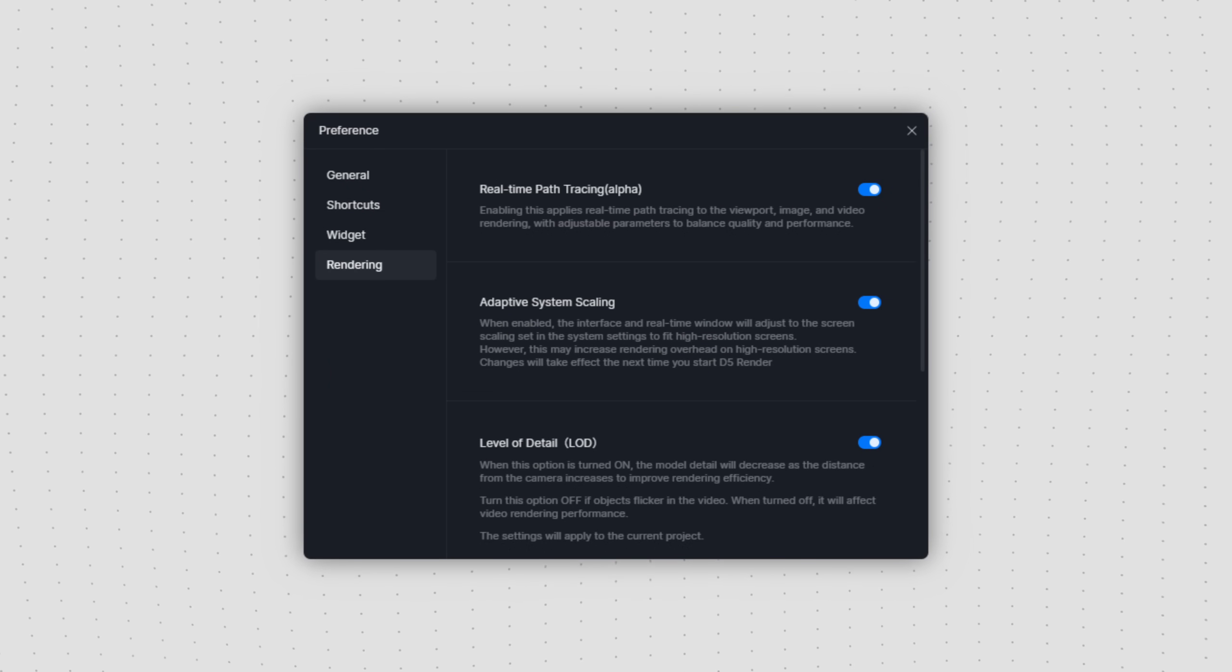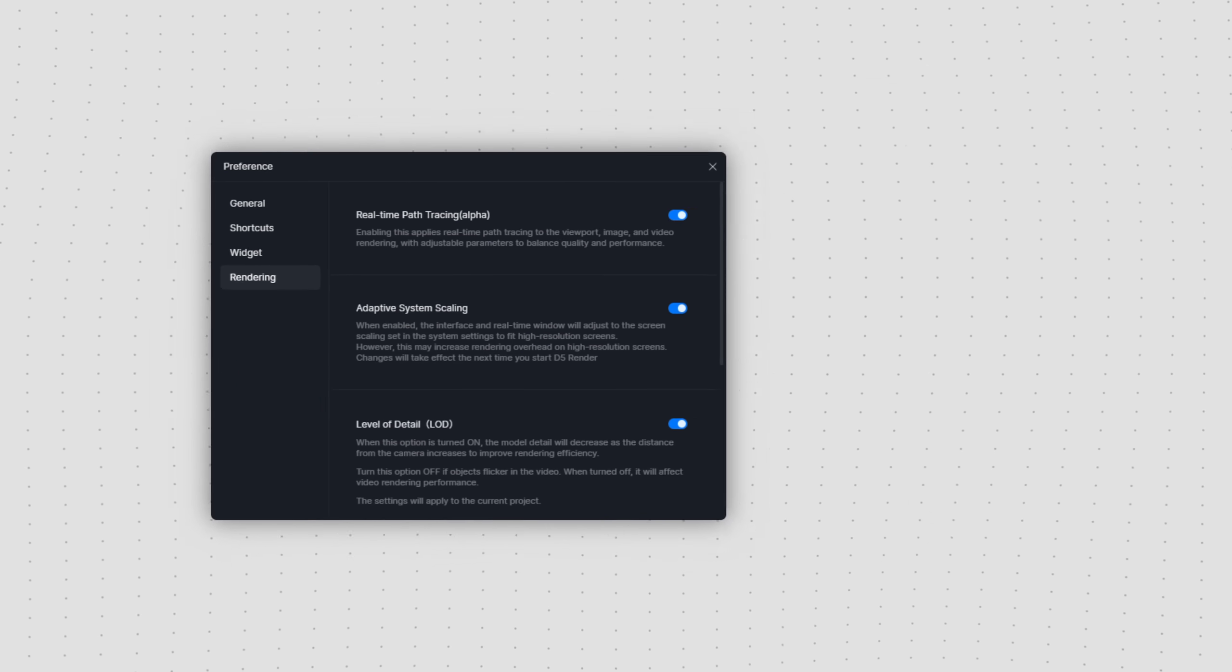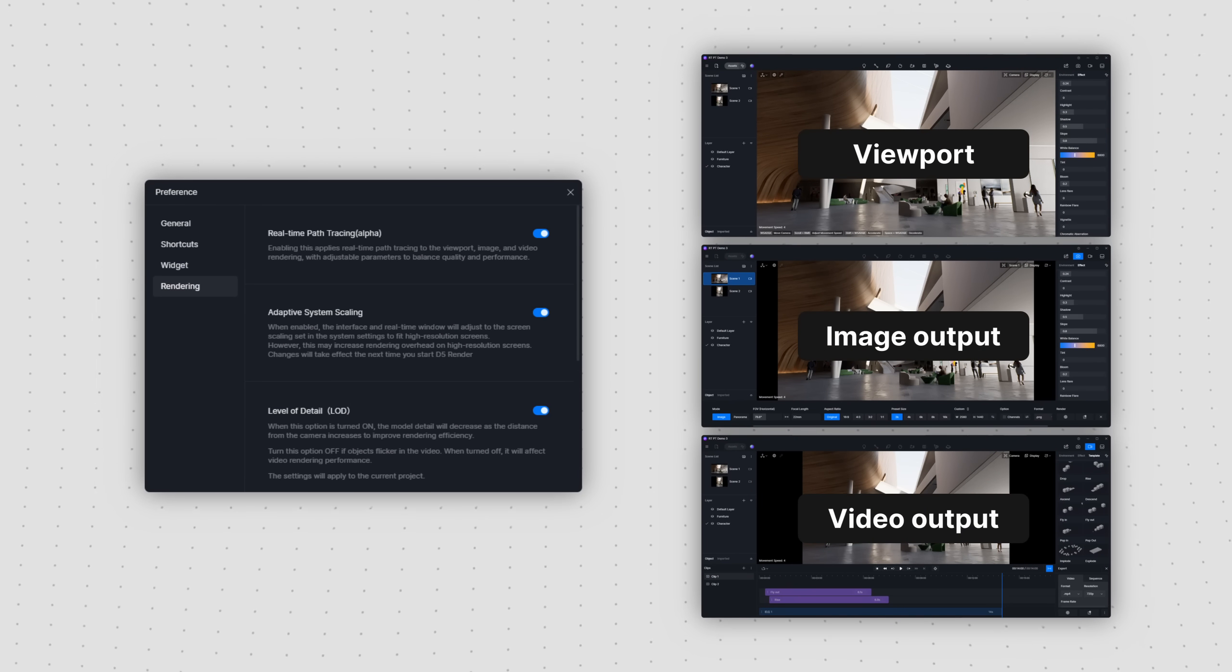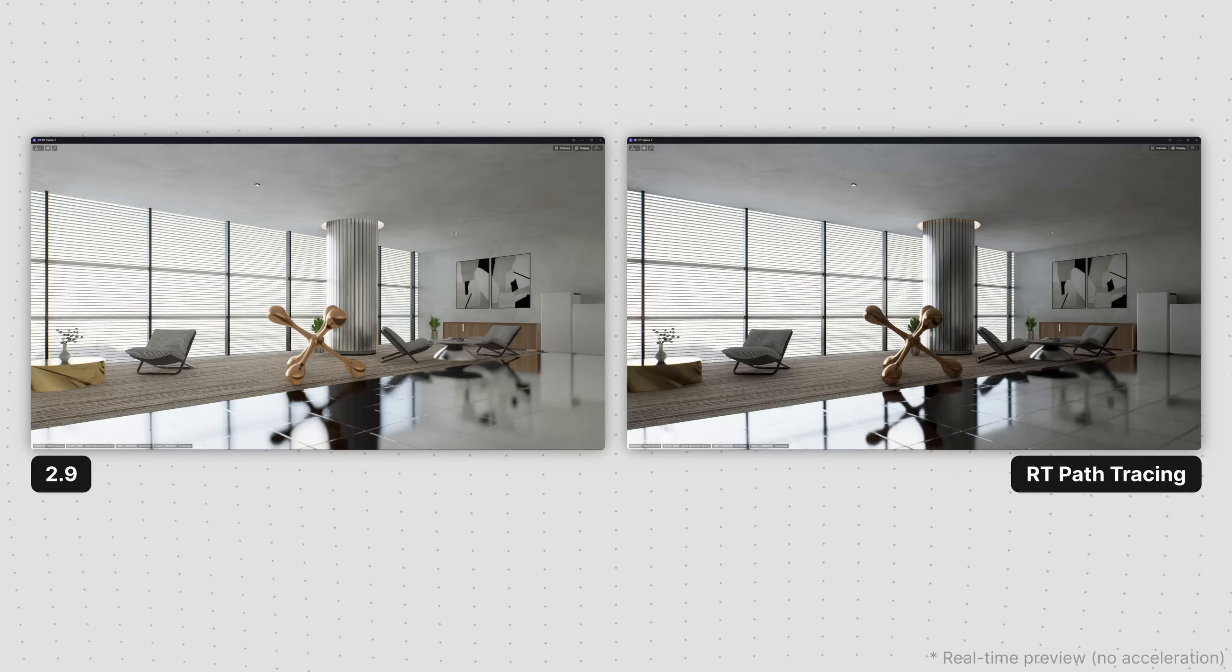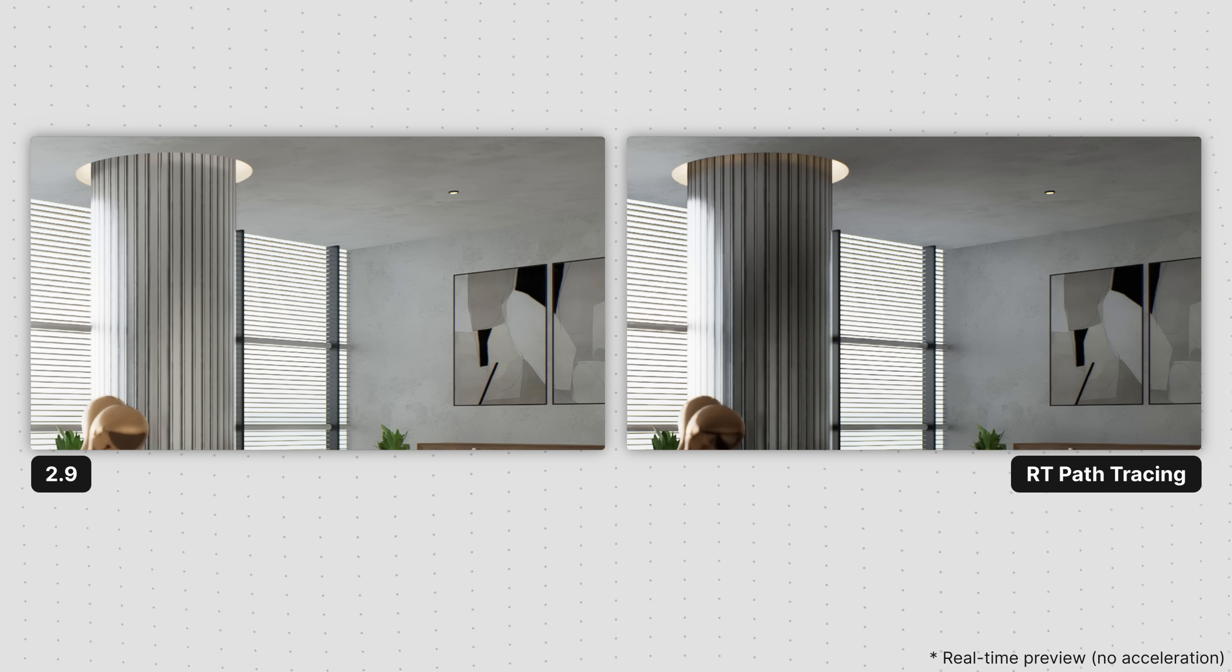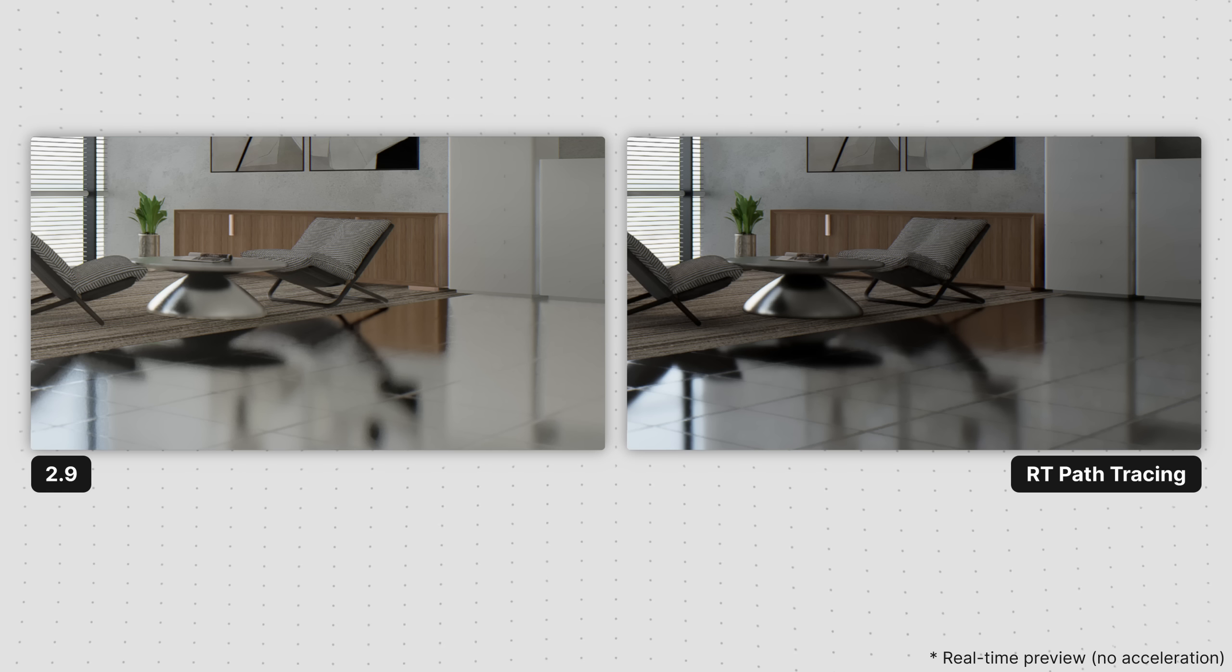Please note that real-time path tracing affects both the real-time viewport and image, animation outputs. The real-time preview mode will also experience a noticeable improvement compared to 2.9.